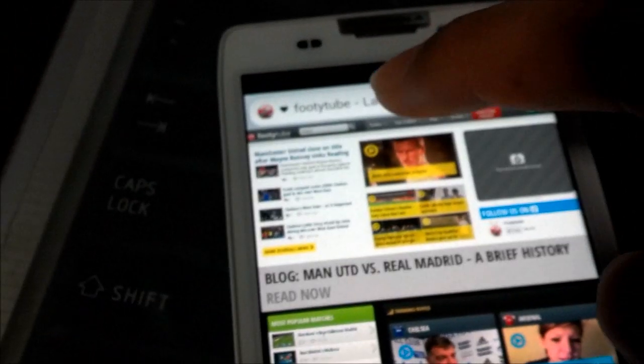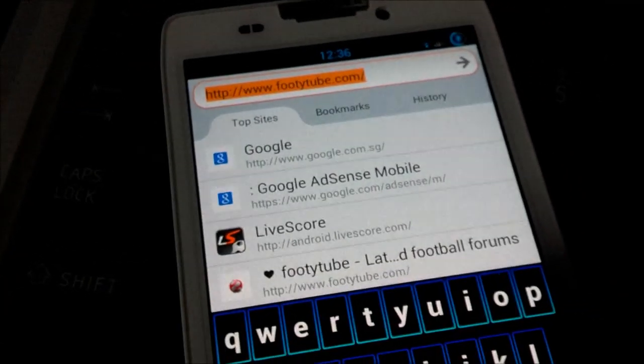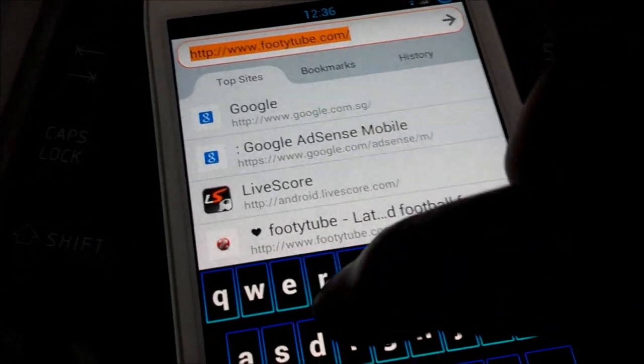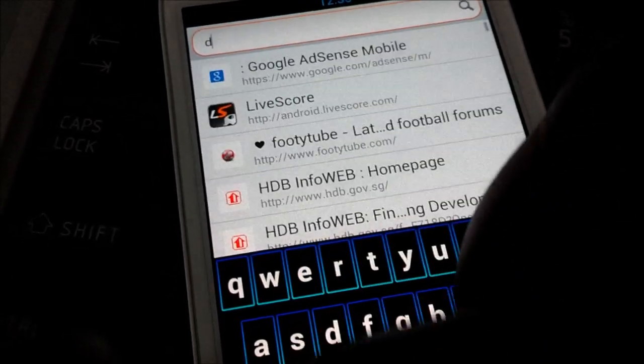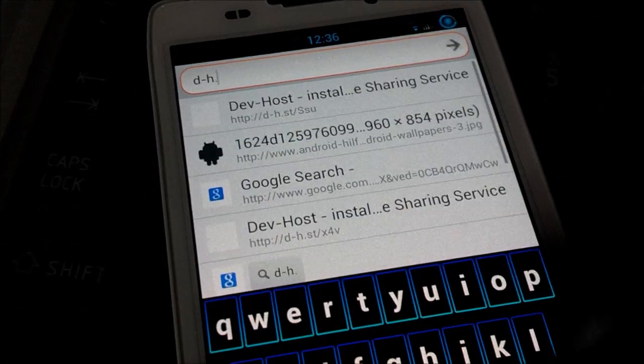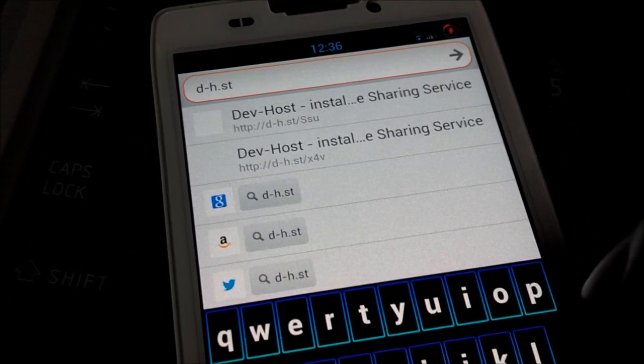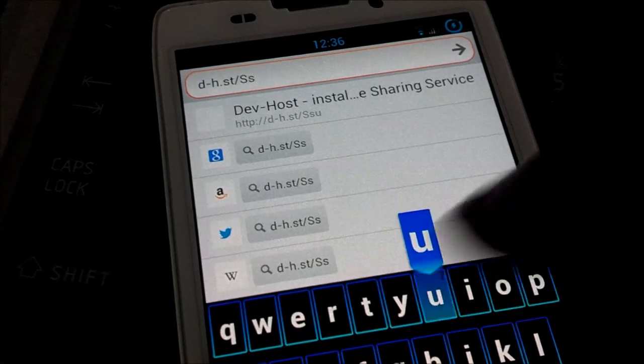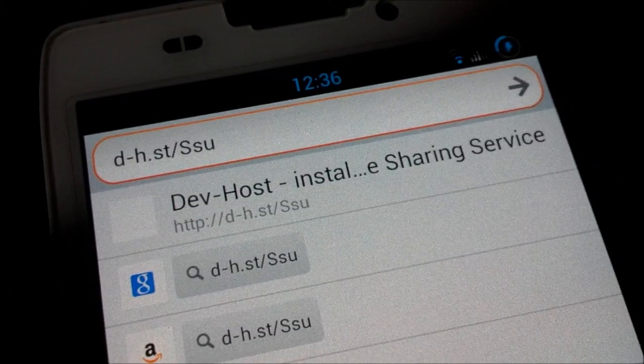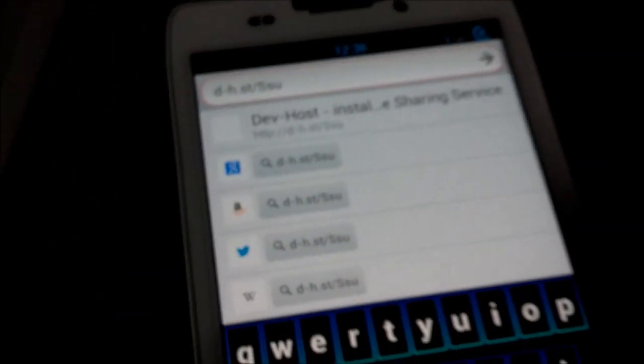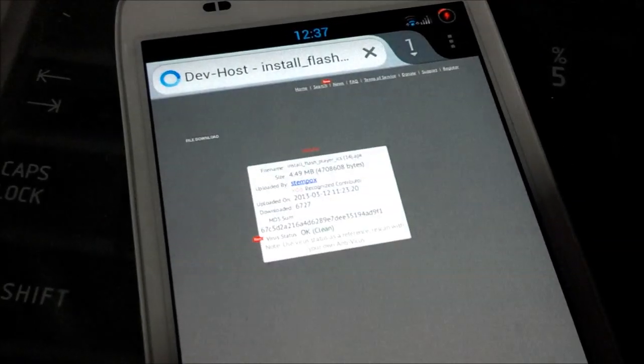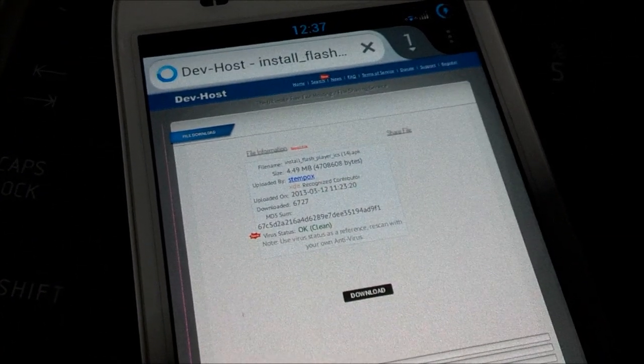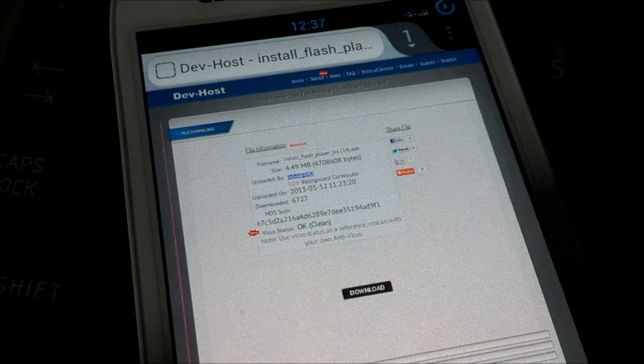In the description, I will paste the actual website where they do have the updated Flash Player. This is a direct link to the latest Flash Player that was released on the 12th of March 2013. So in the description, you will find the blog which they actually have more updated Flash Players. So once you're in, you just click on the download button.